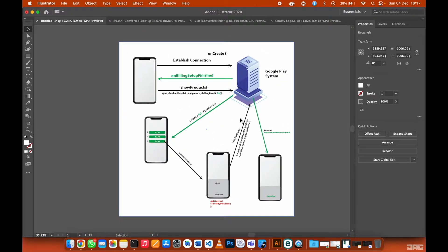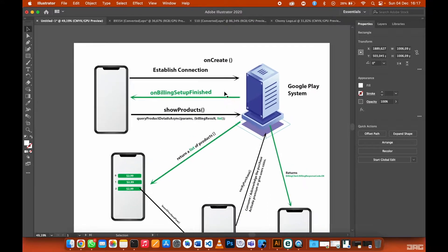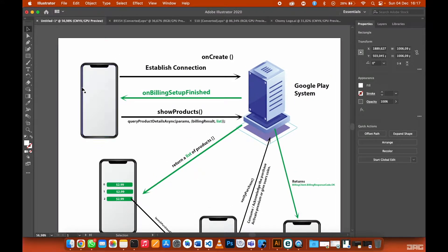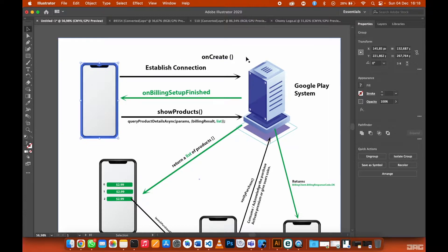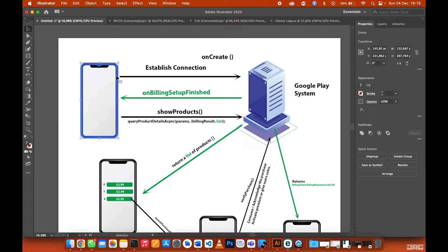As you can see, there are two systems here — the user's phone and the Google Play system. Let's take the main activity as an example. The user is opening a main activity, and inside the onCreate method, this is where you need to start initializing the billing client.